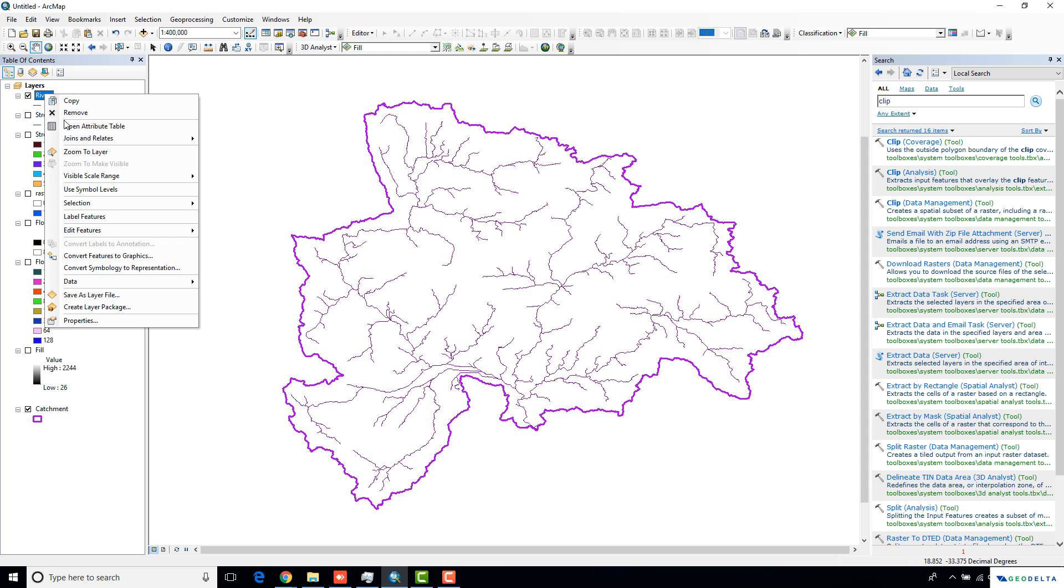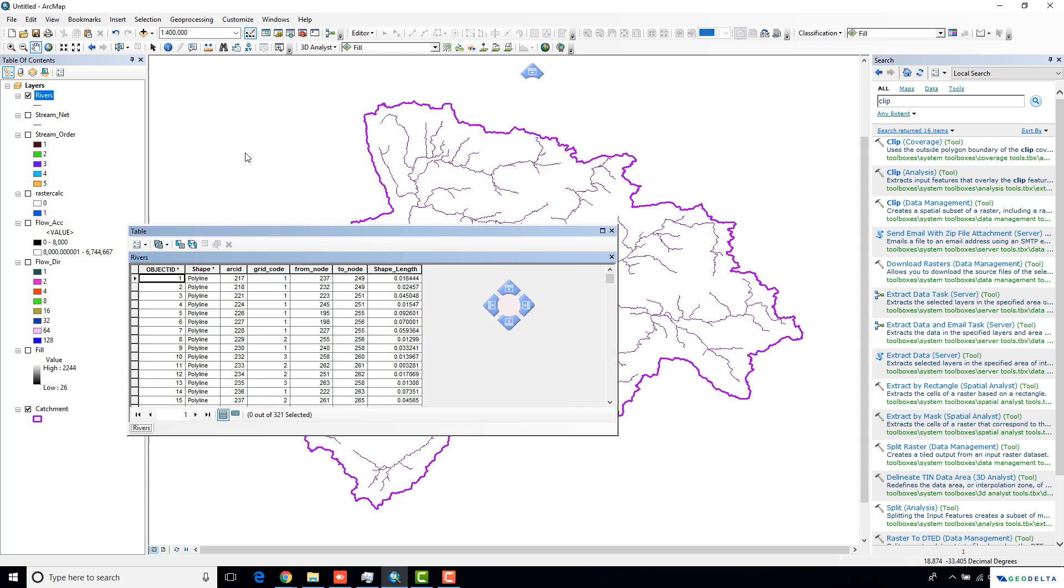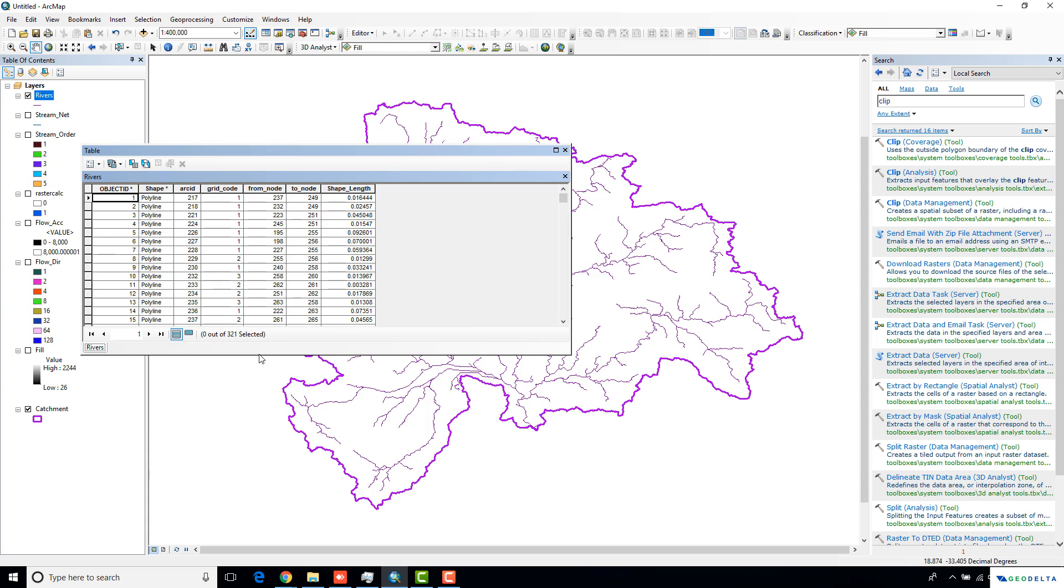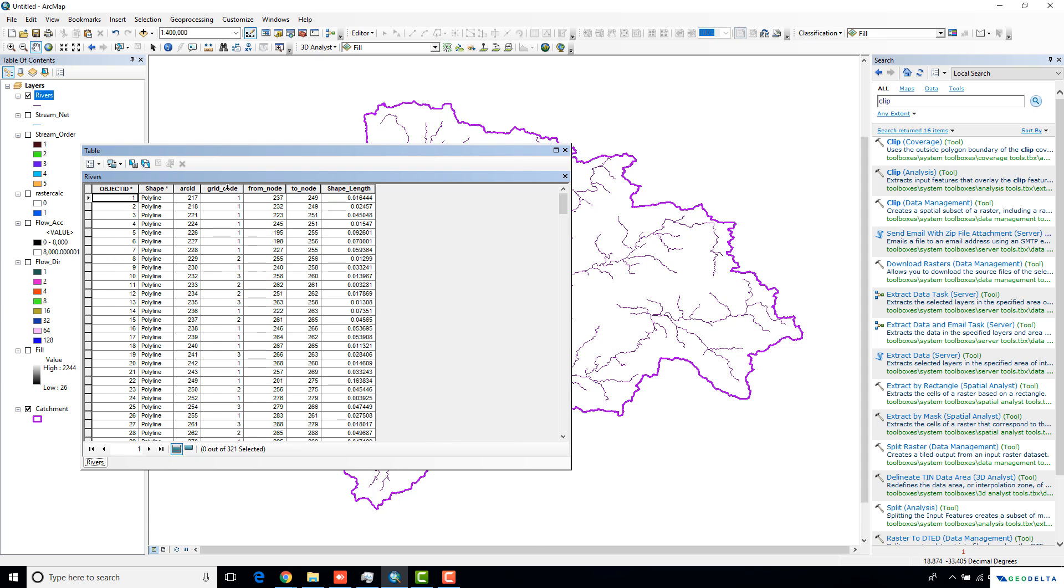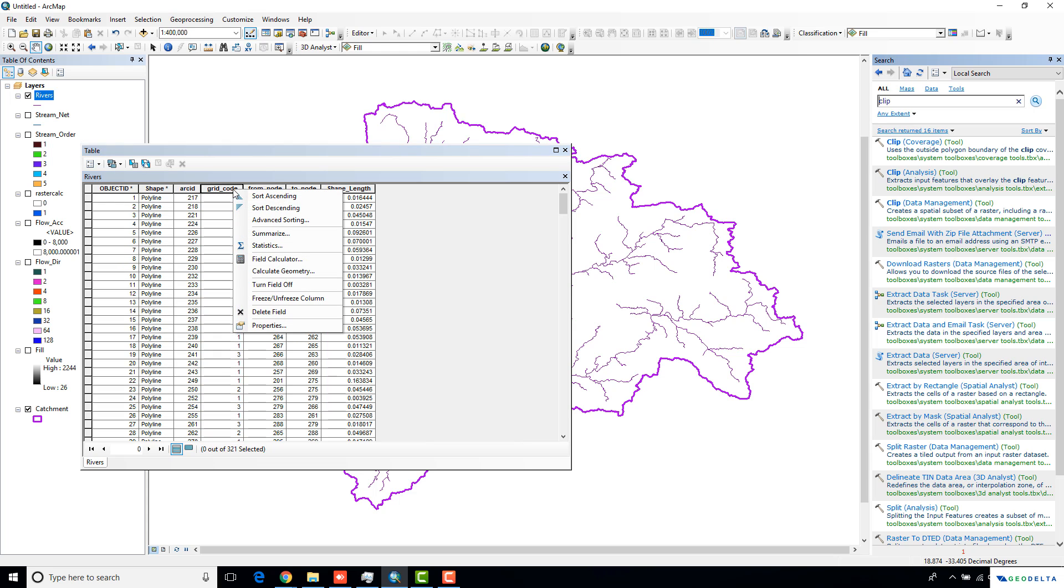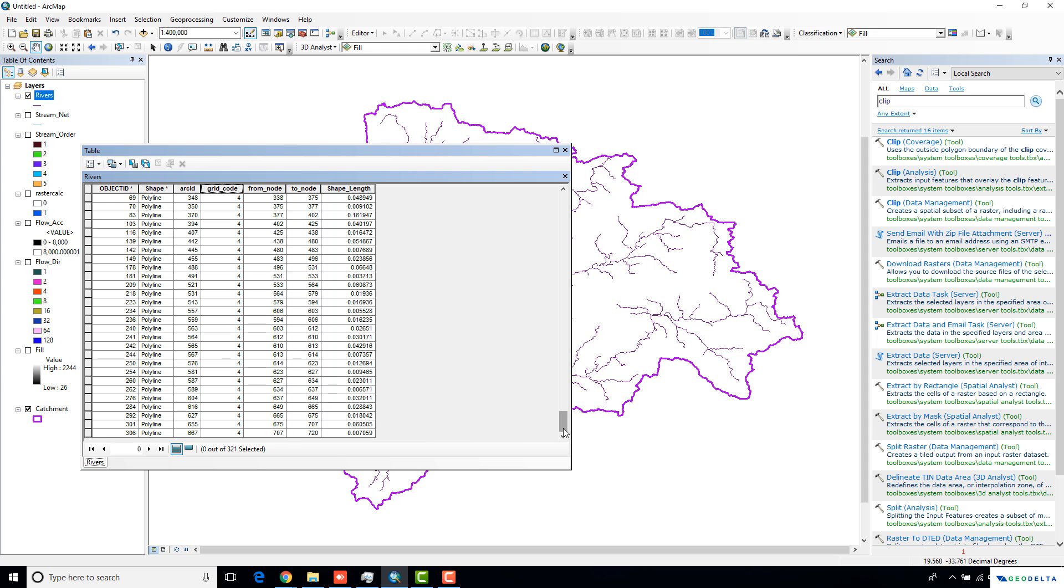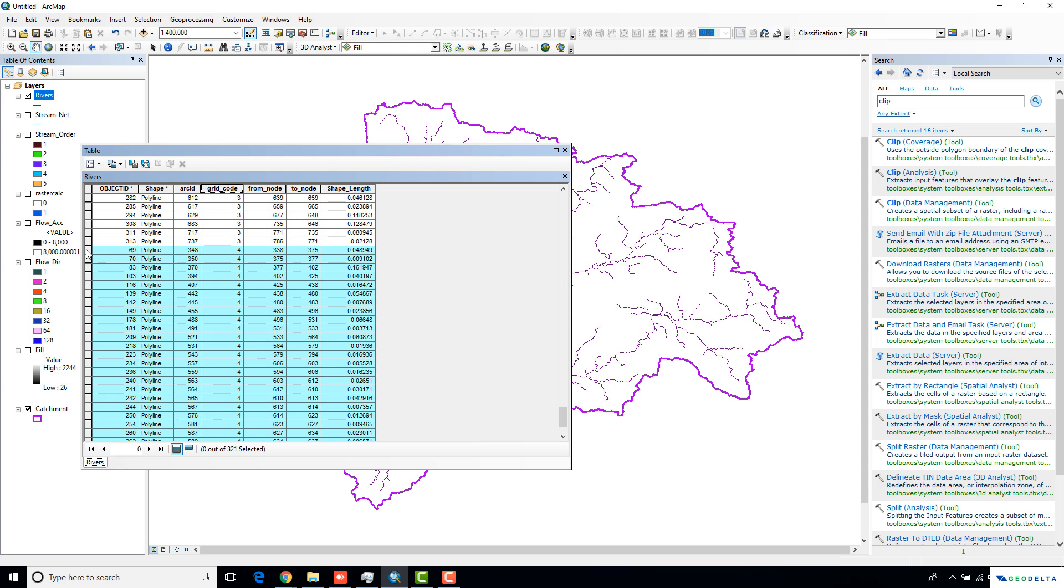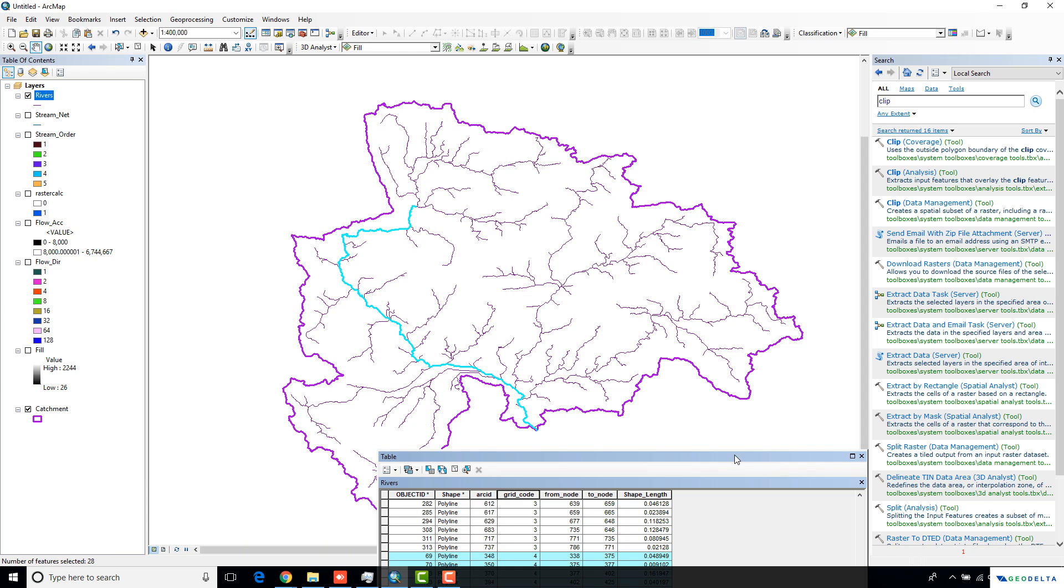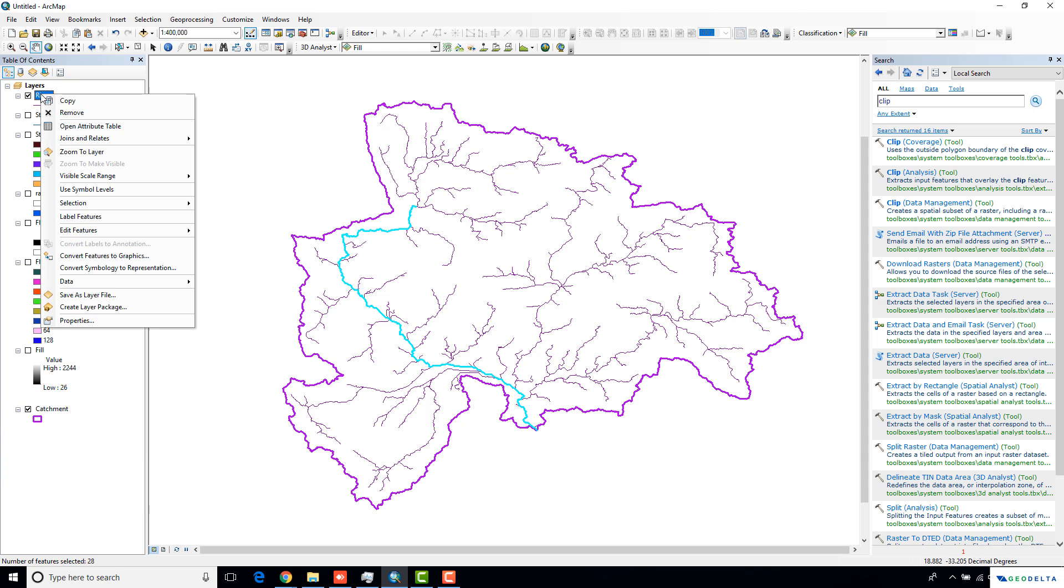If I go to the attributes table of this rivers, you can see one column called grid code. This grid code column is the column which contains the order of the streams. If I sort this from A to Z, which means from the lower numbers to the higher numbers, and if I highlight just the grid codes with number 4, you can actually start seeing that this is my major river line. So that's a pretty cool trick.